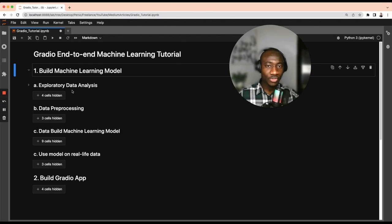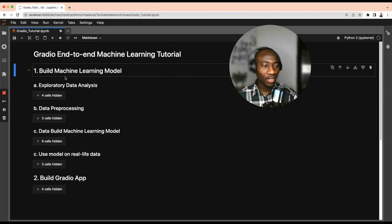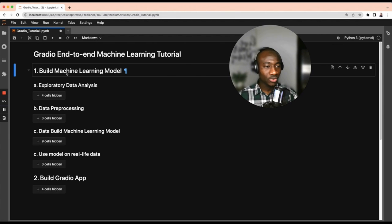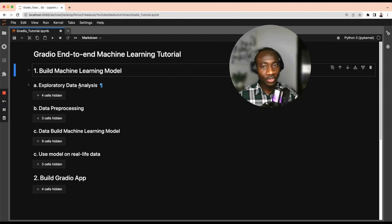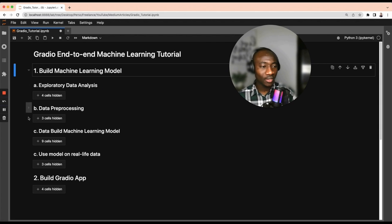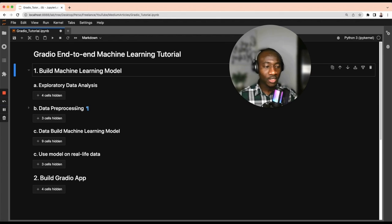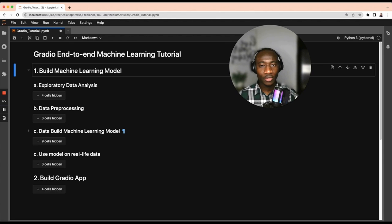The first step is to build the machine learning model. During this process there are a couple of steps we have to go through: the first one is exploratory data analysis to understand our data, the second step is pre-processing the data, and finally building the machine learning model.